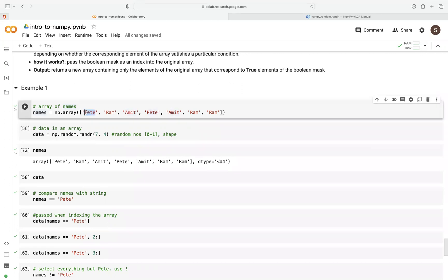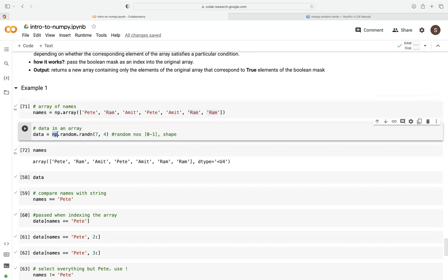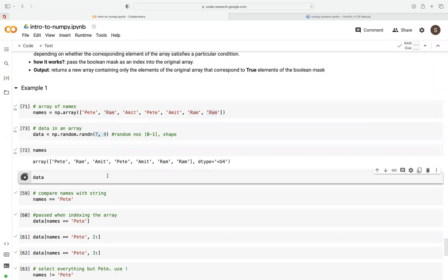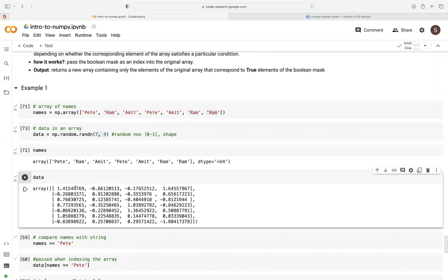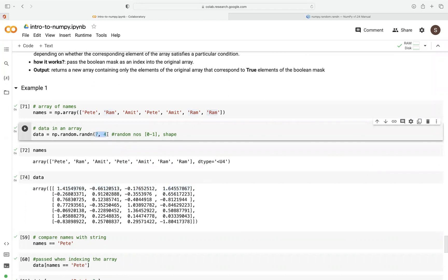These names have duplicates — we have 'pit' here and 'ram' here. Then we create a data array. We're going to use numpy.random.randn, which generates random numbers between 0 and 1, and it takes arguments where we can specify the shape of our random numbers. You can see we're saying we need seven rows and four columns — seven observations and four columns.